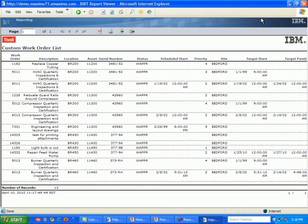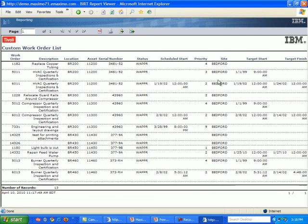So here we have the finished report. It has serial number as requested and relabeled, the target start and the target finish, as well as the other fields that come from the work order tracking list. Thanks very much. And for more information, please visit our website, www.progettech.com and go to User Central.